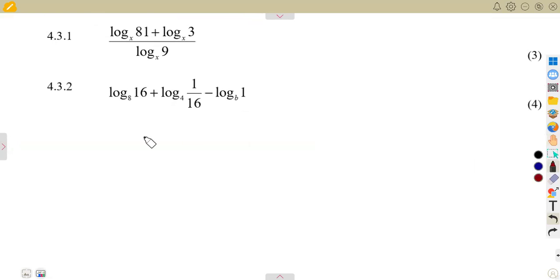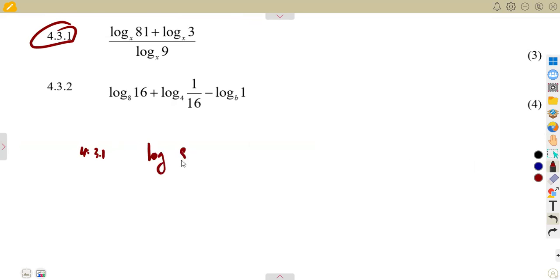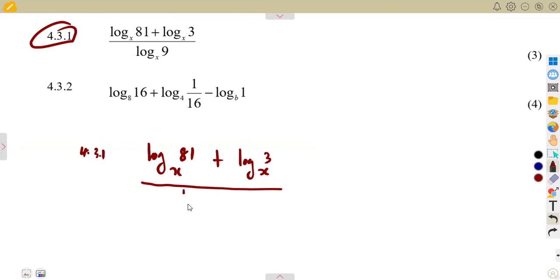On question 4.31, we are given the logarithm of 81 in the base of x, plus the logarithm of 3 in the base of x, and this whole expression is divided by the logarithm of 9 in the base of x.